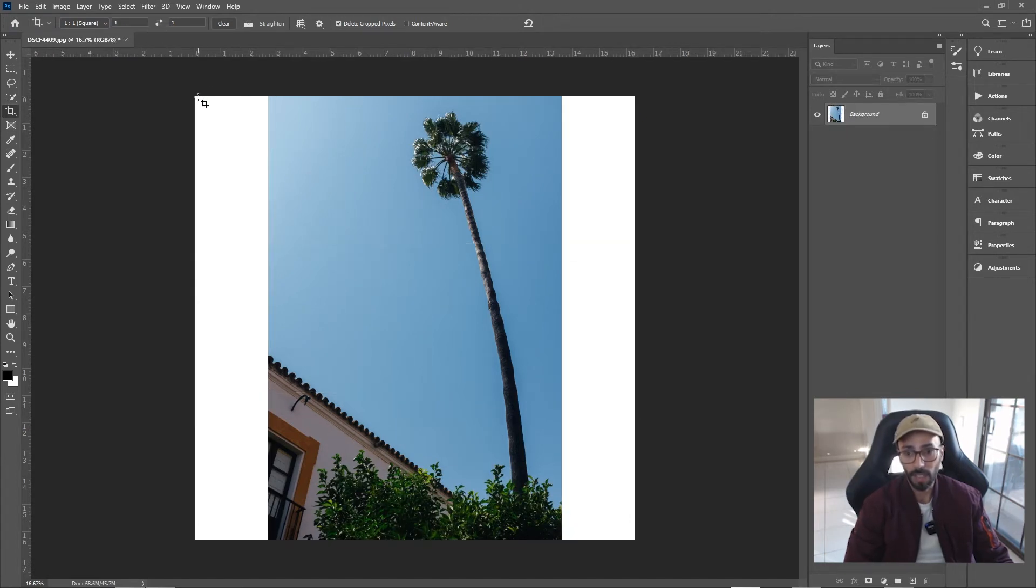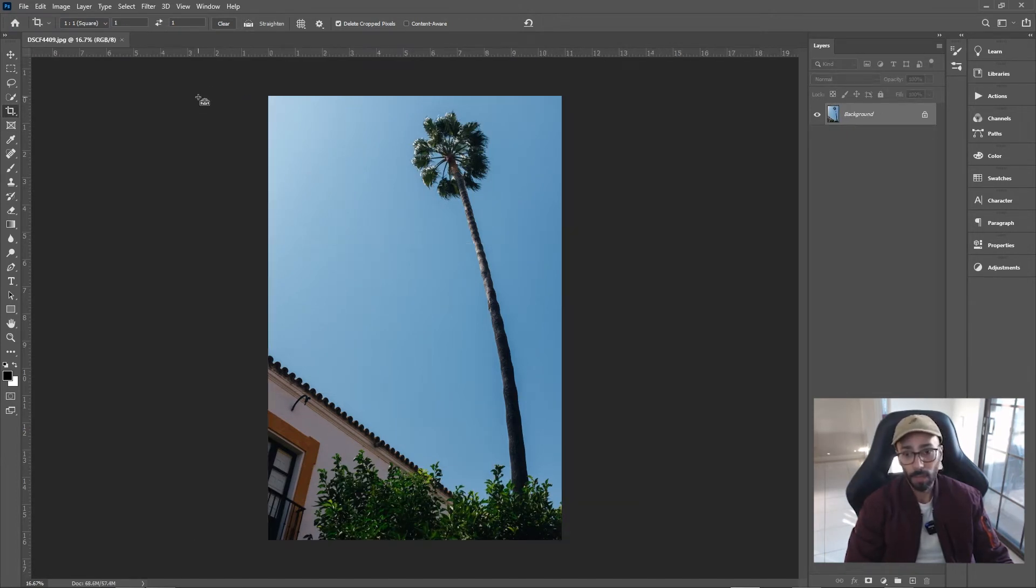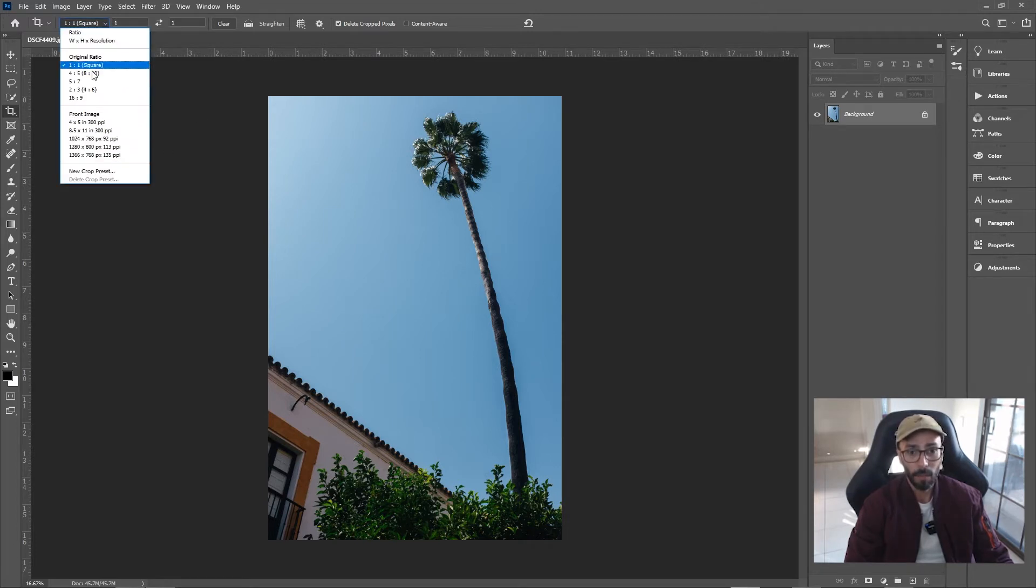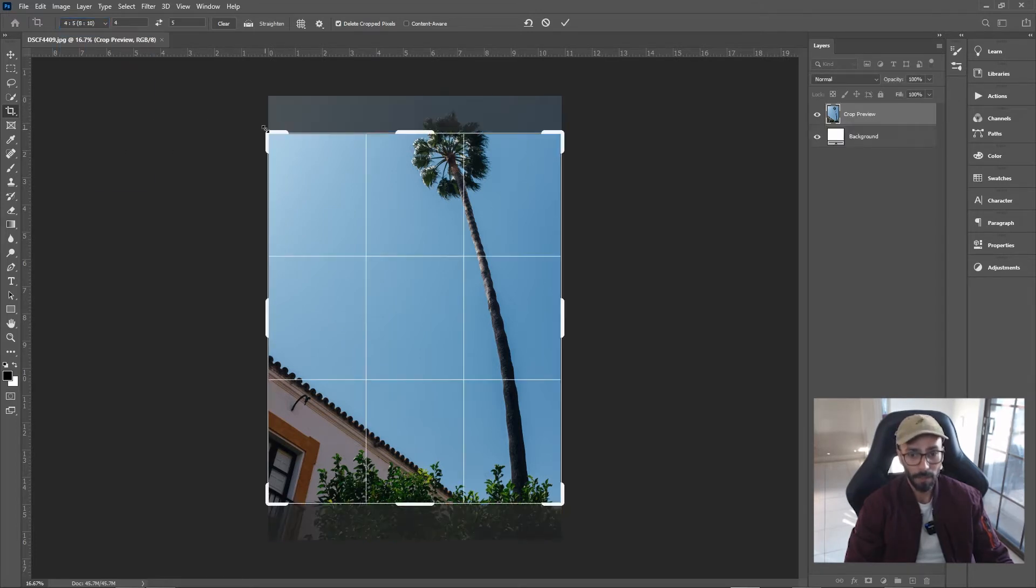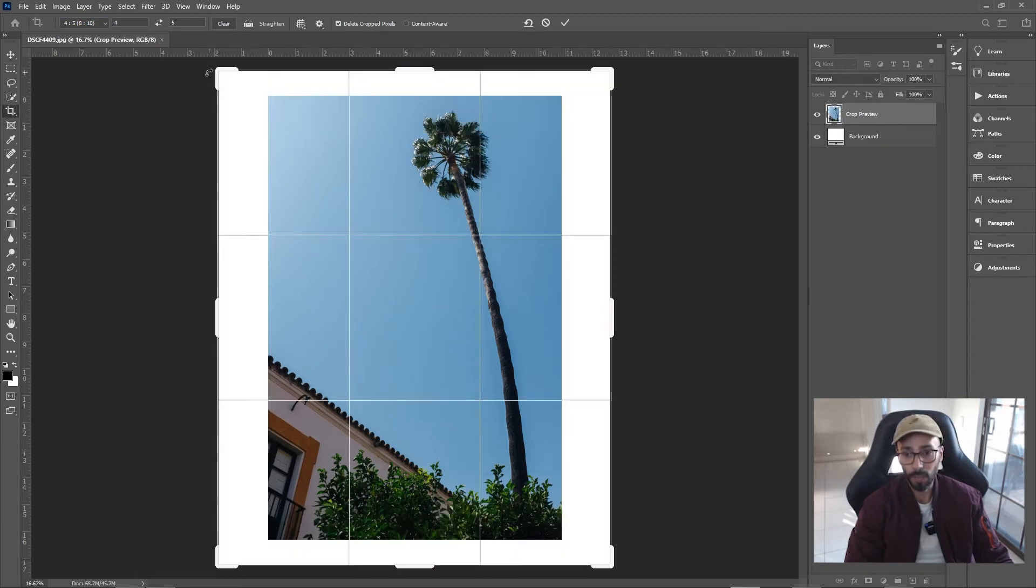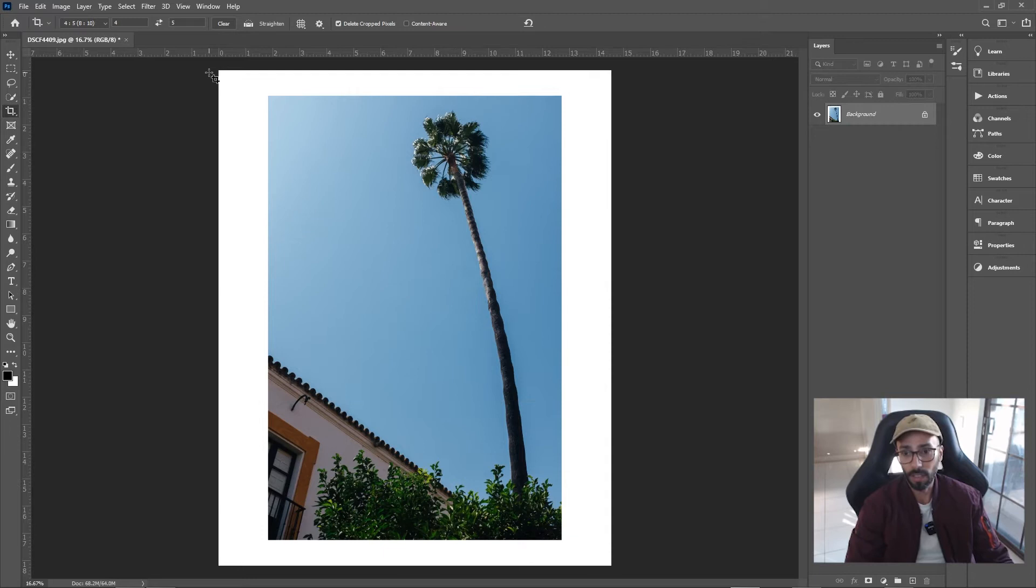Let's do it again but this time four by five. Hold down Alt, drag it out, and you can make it larger as well if you think that looks nice. I'm gonna leave it like that.